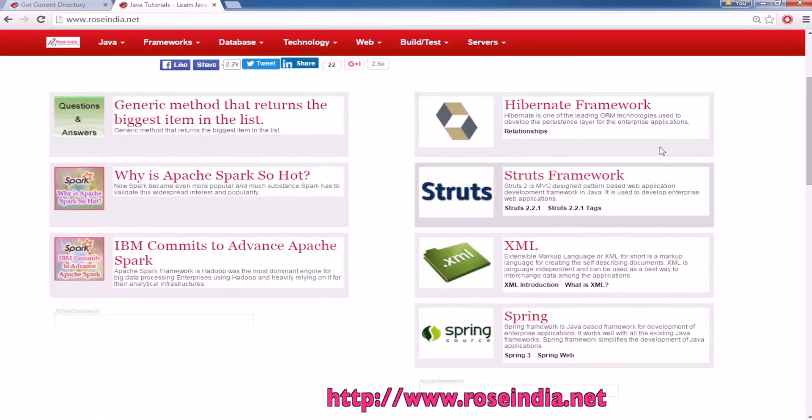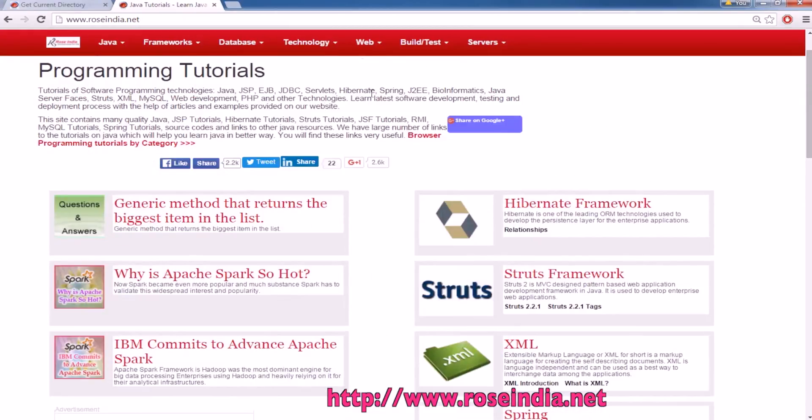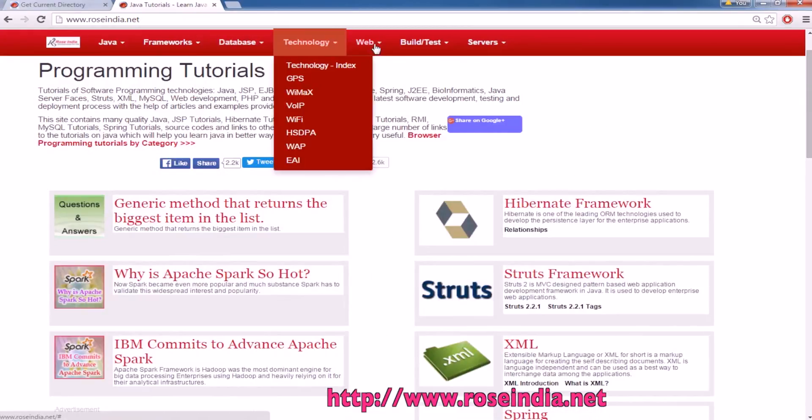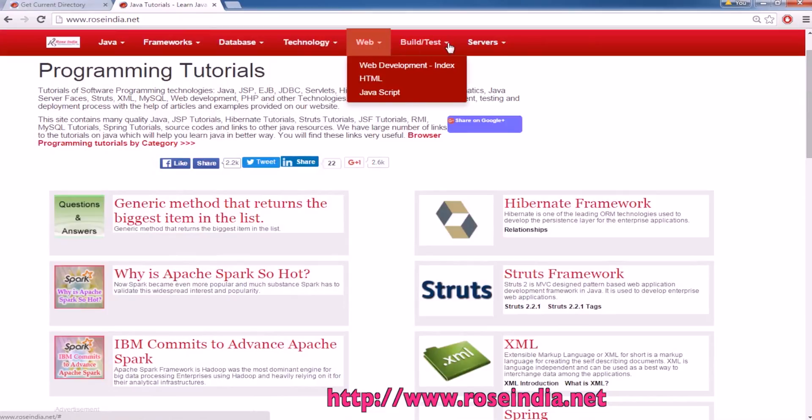We have thousands of tutorials on our website. You can visit our website and learn from these tutorials.